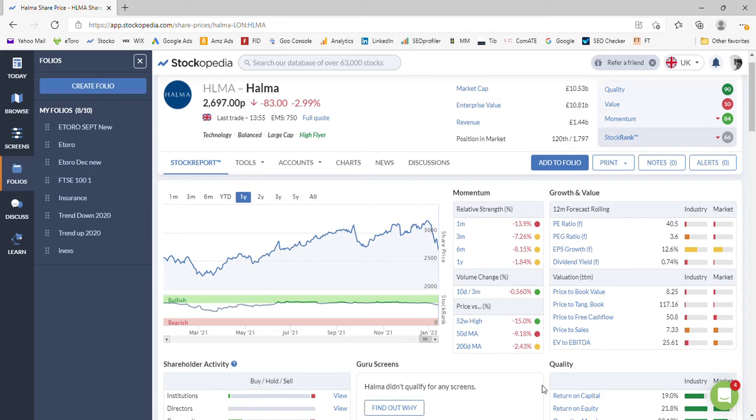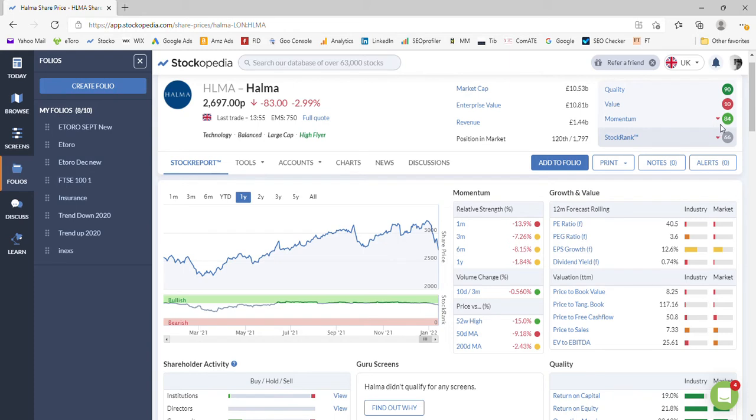You can see from these metrics here we've got a good quality stock here, although the value is poor so it's very expensive, it's overpriced. And a momentum of 84 was good although it is deteriorating, hence this red arrow here.